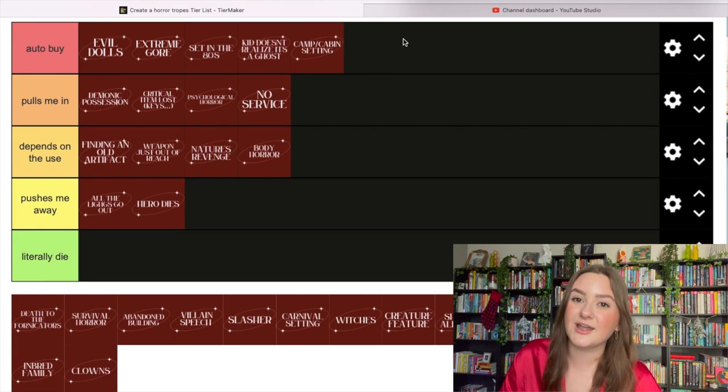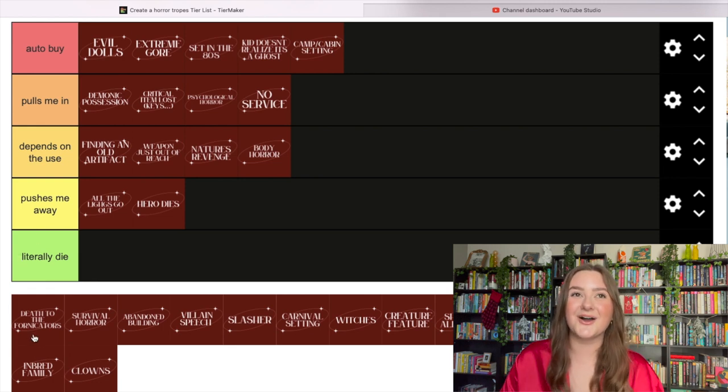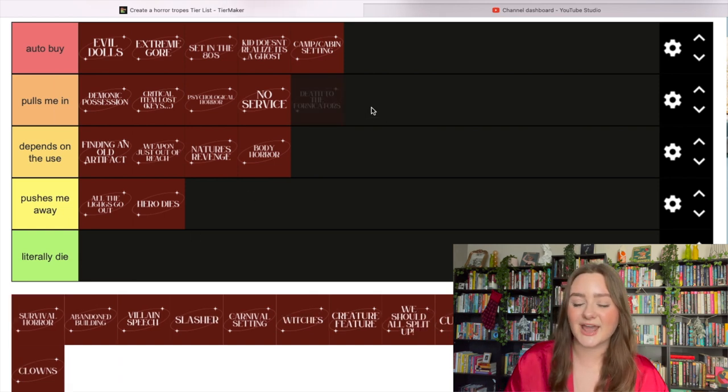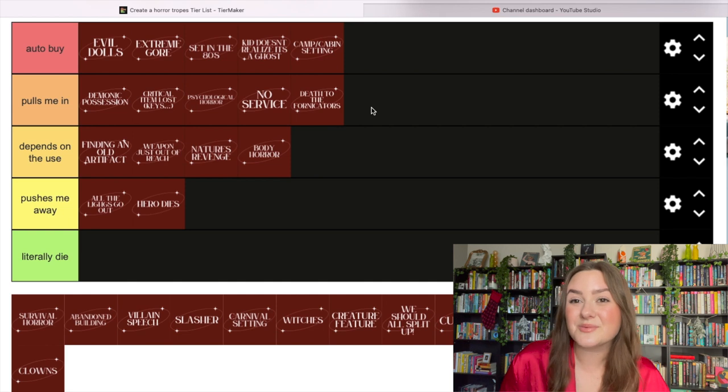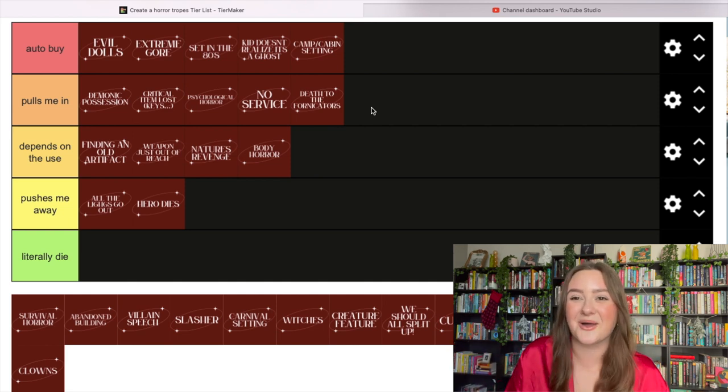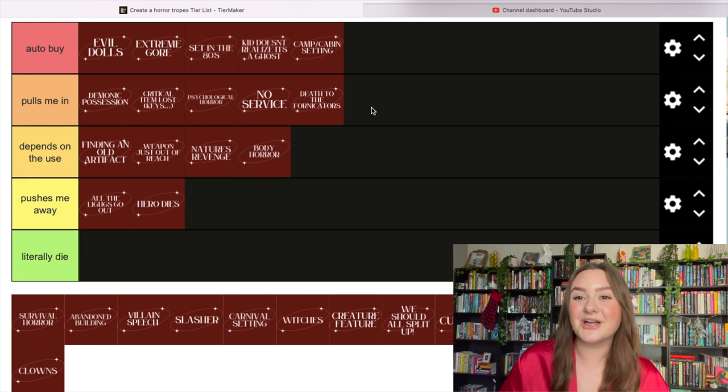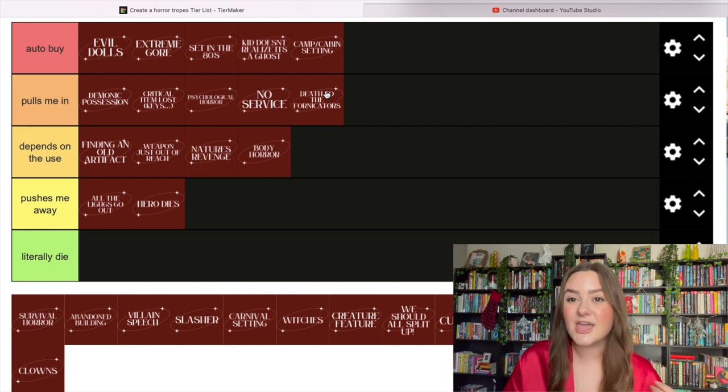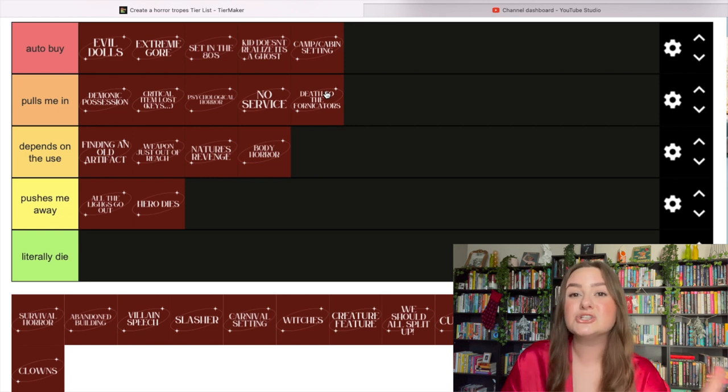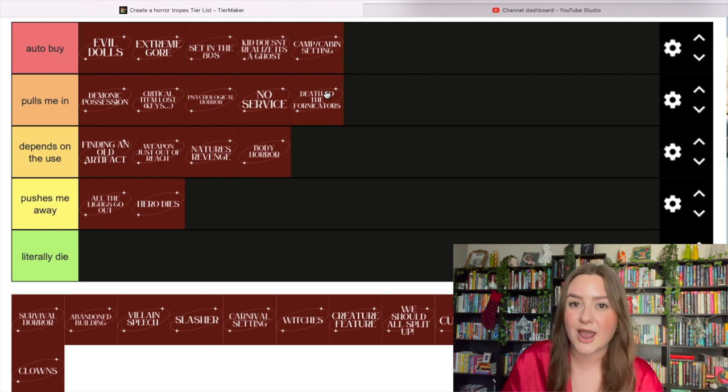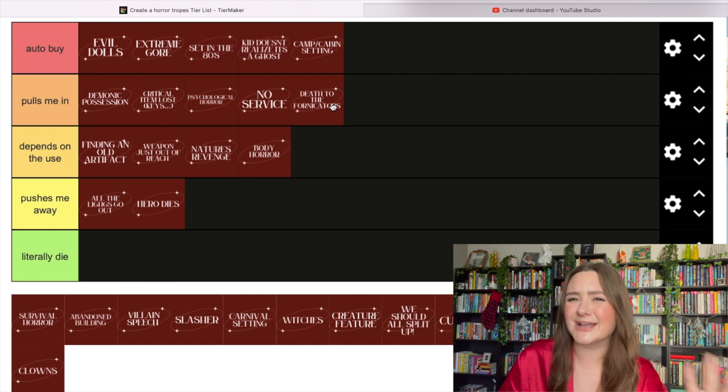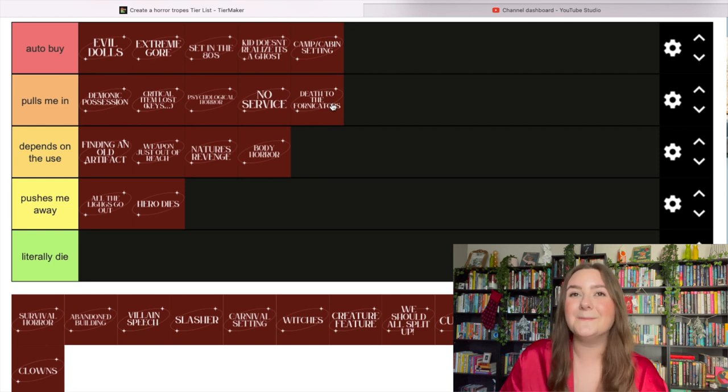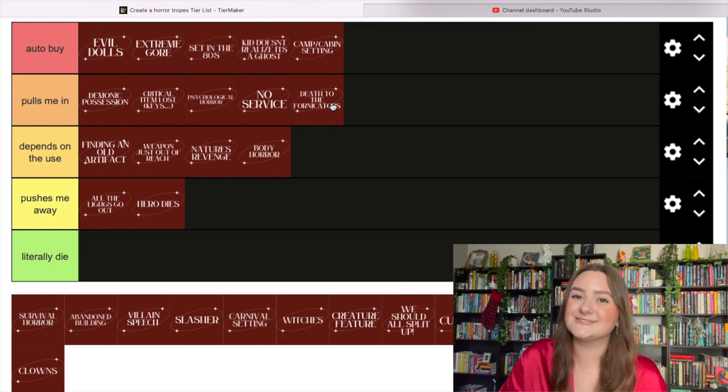Death to the fornicators - I love this trope. This definitely pulls me in. If a couple goes to get it on, it's a death sentence. You just know if Becky starts taking her clothes off, she's about to have her last moments. Obviously it's a weird slut-shamey, sex-negative thing, but I don't think it's that deep. It's such a classic horror trope - it's the lore at this point.